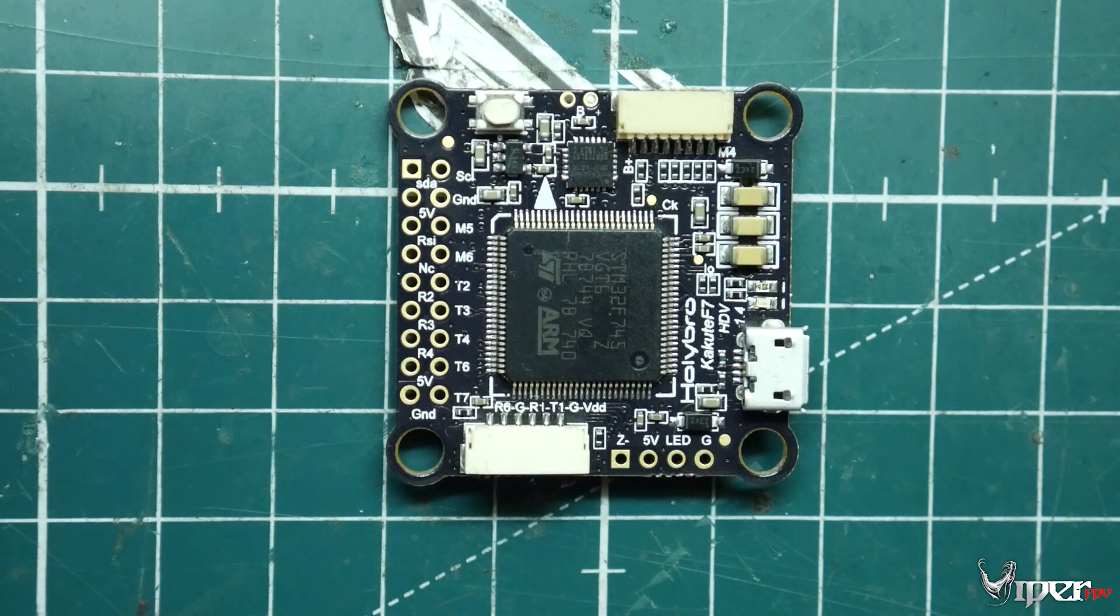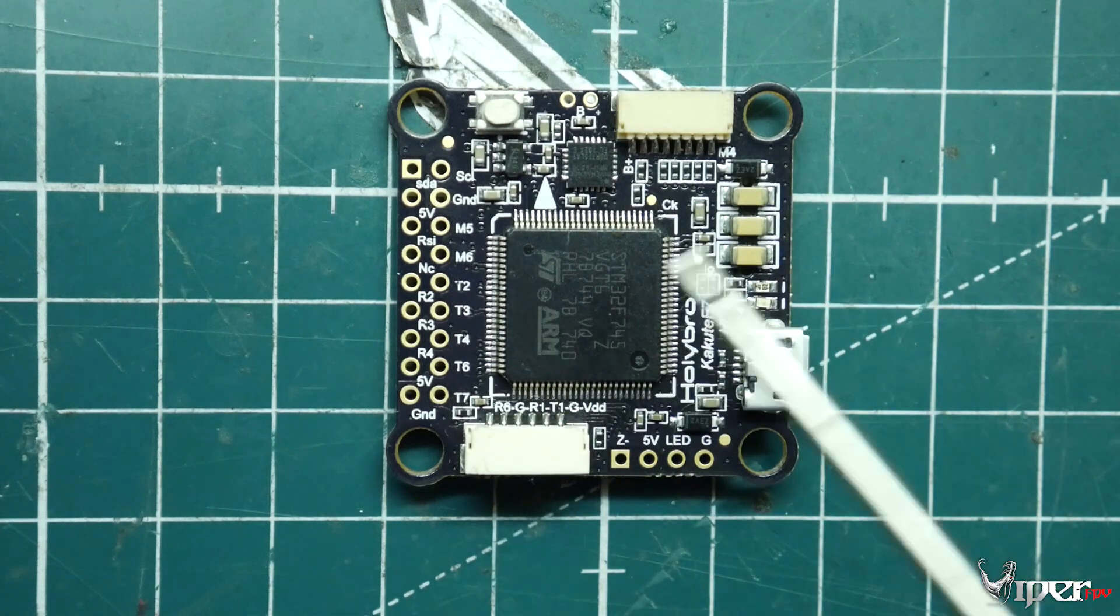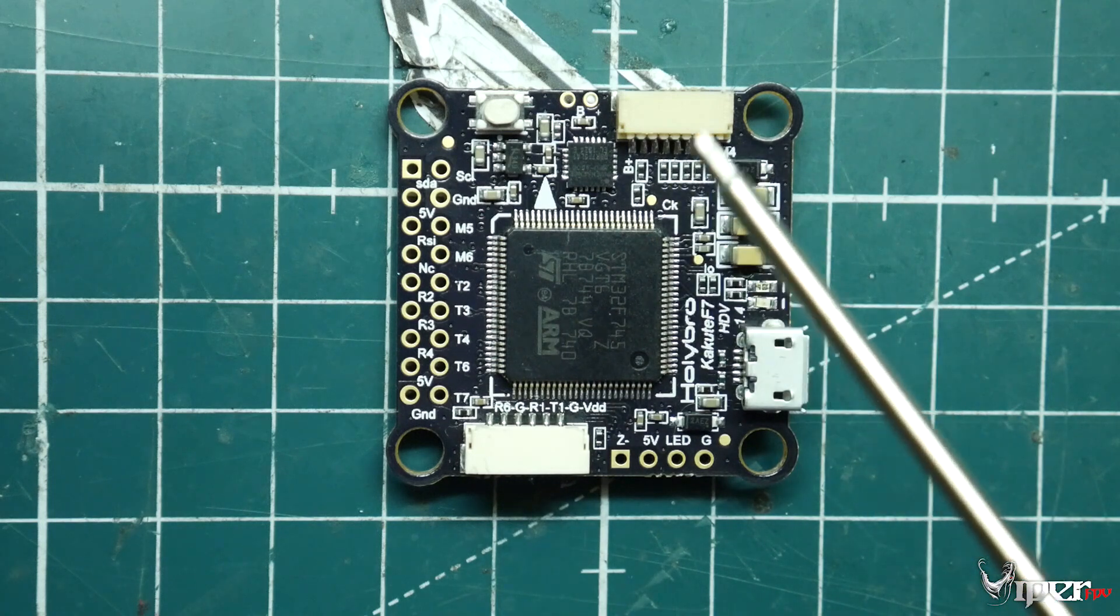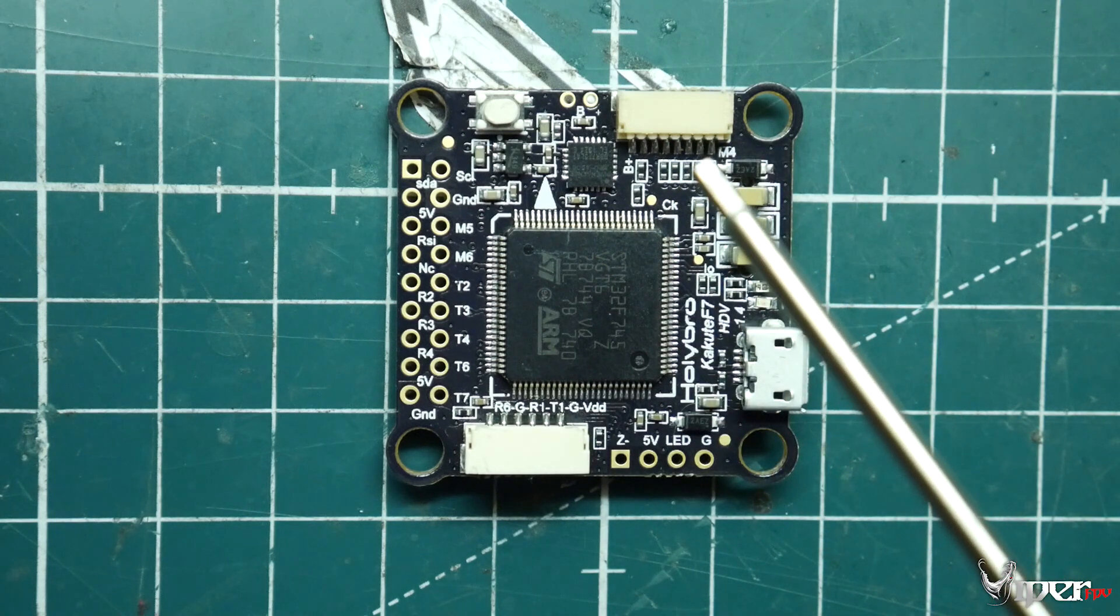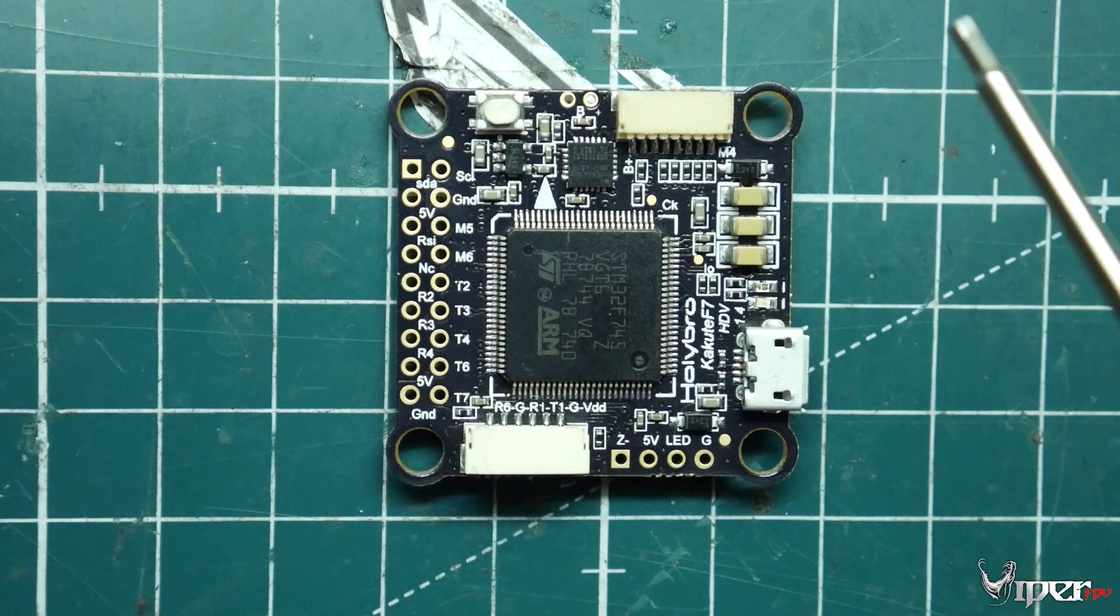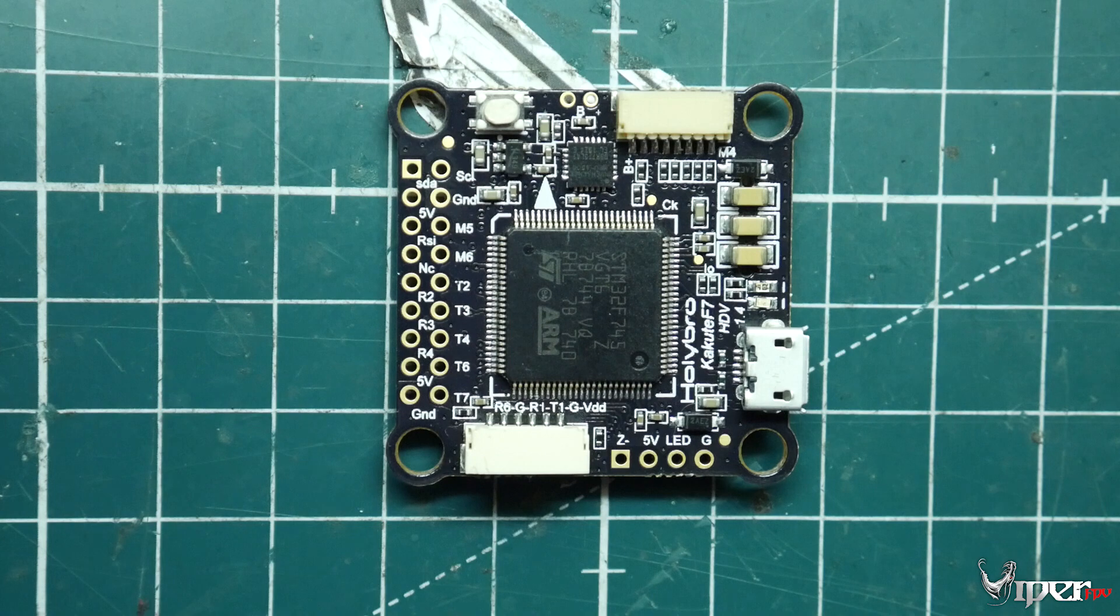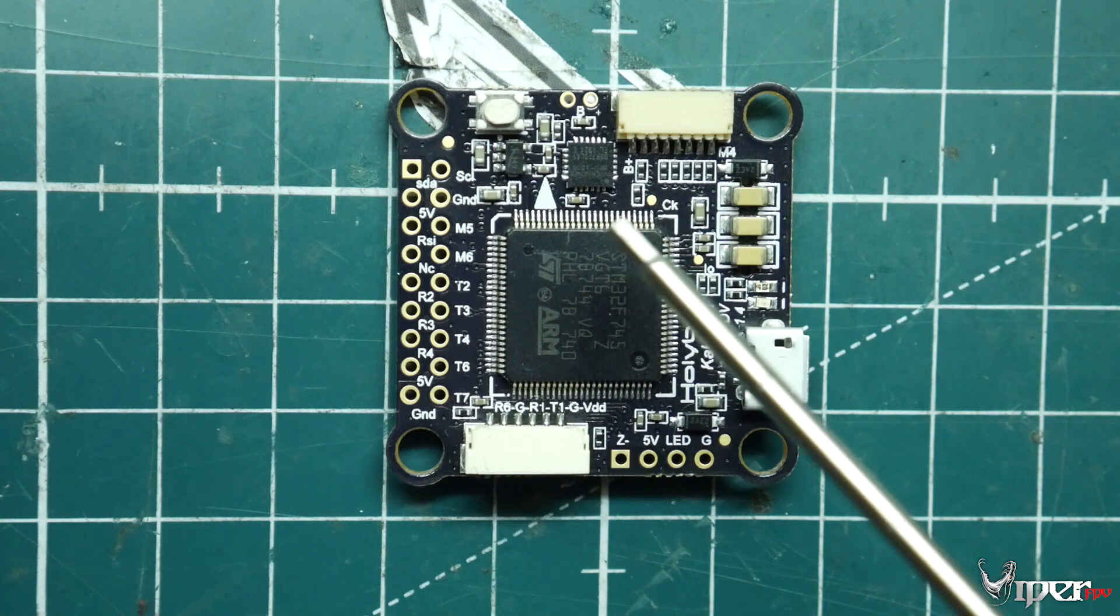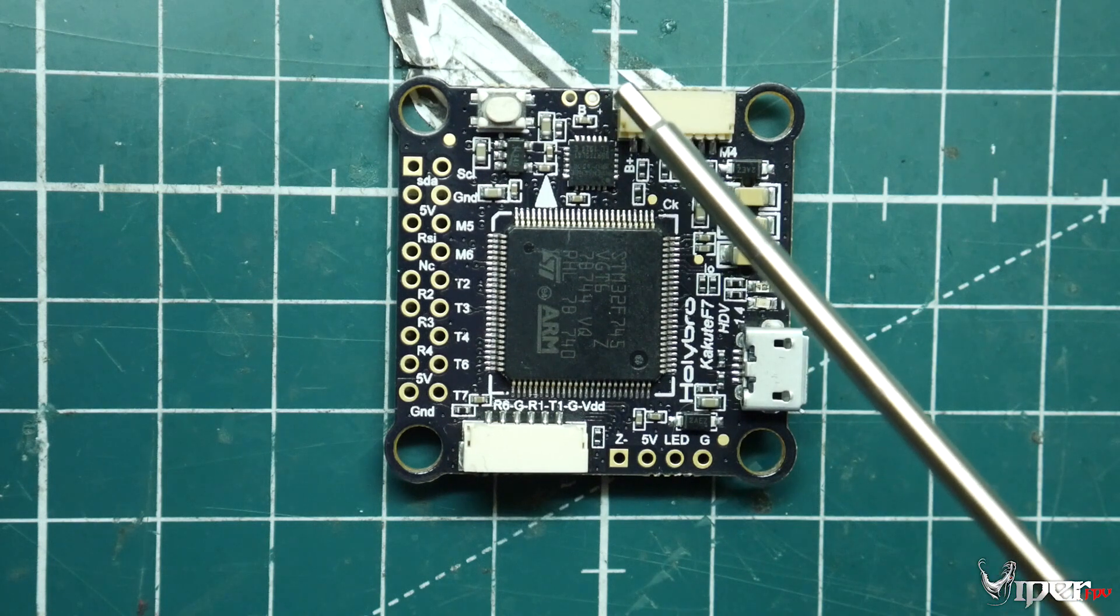All right, so we're zoomed in here on the flight controller. Just wanted to go over all the pins and what you get. Now you do get an MPU 6000 gyro - does not do 32k32 since Betaflight took that support pretty much away anyway. You can power this flight controller with these two pins here, this B+ pin right there, from 2S to 6S voltage, and you do of course get some 5-volt outputs as well.